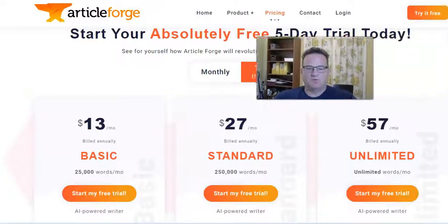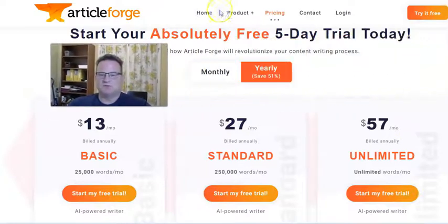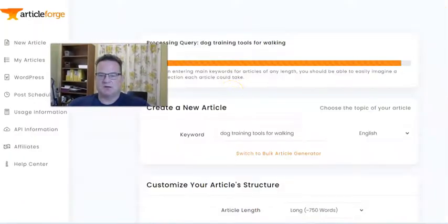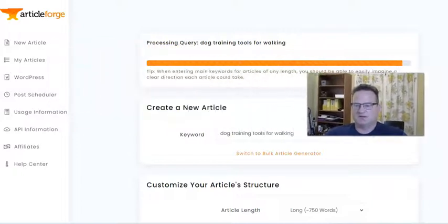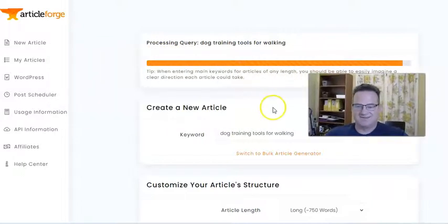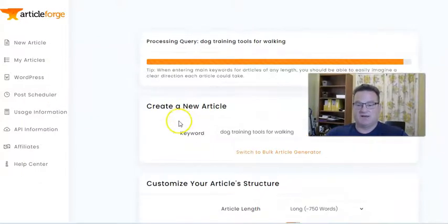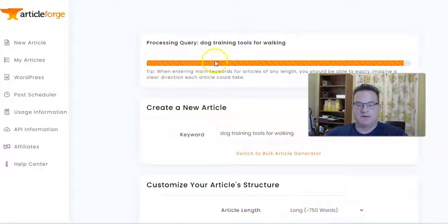We're almost done with the article generation here. We'll come and take a look at the article once it's done — you saw how easy it was to create it, and we're going to get a nice article in a bit.